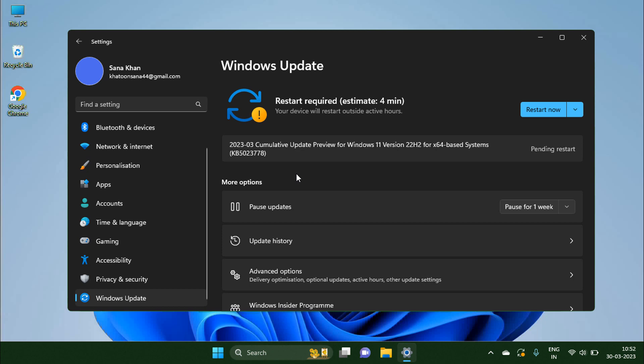After installation has been done, restart your computer to see the better effect of this update. Now click on the restart now button.